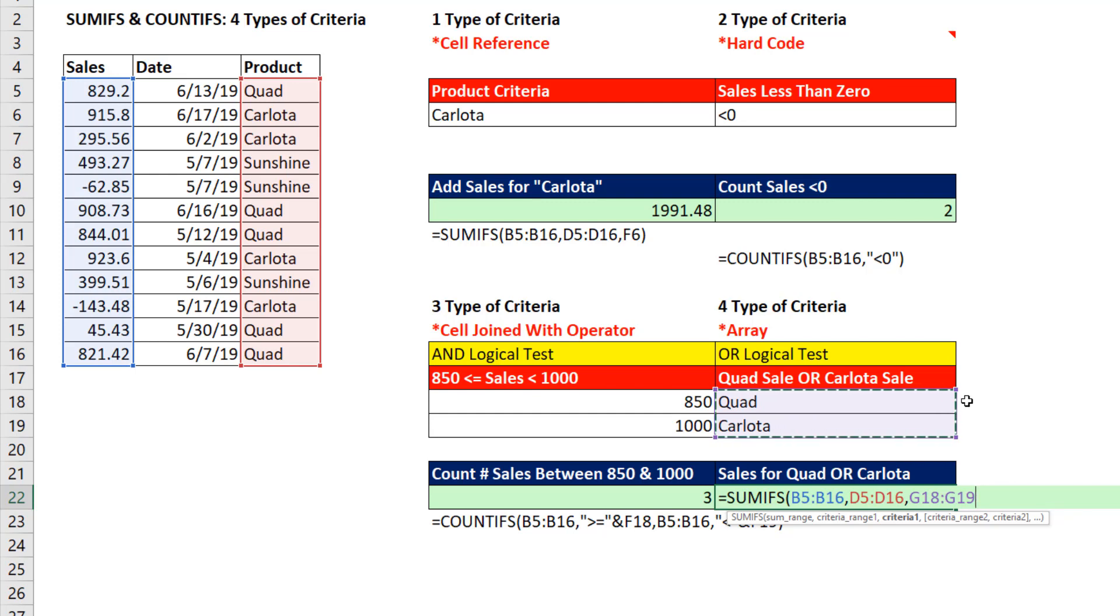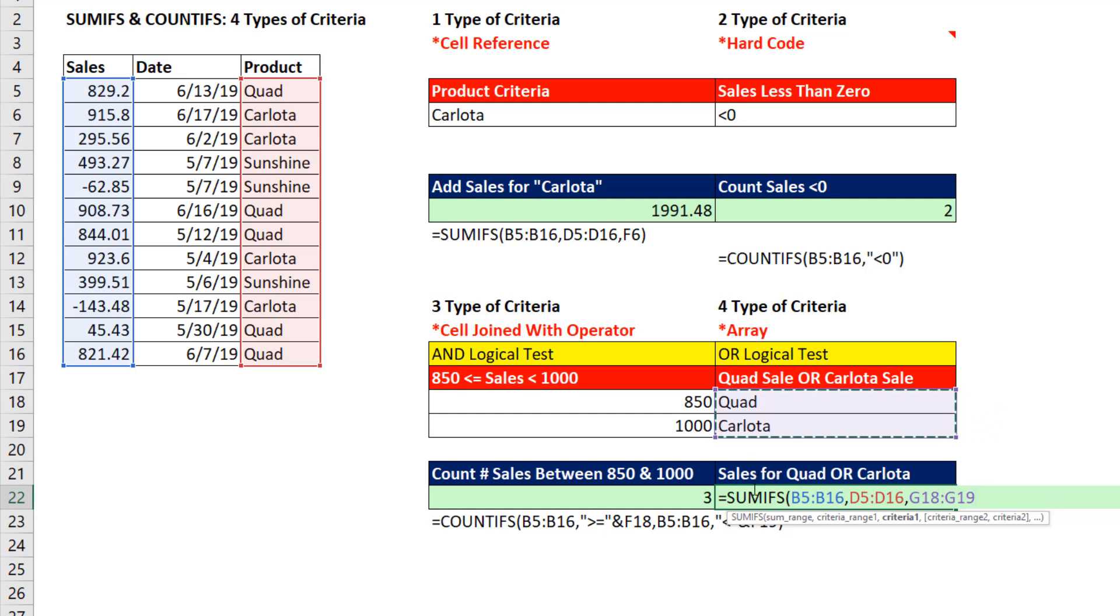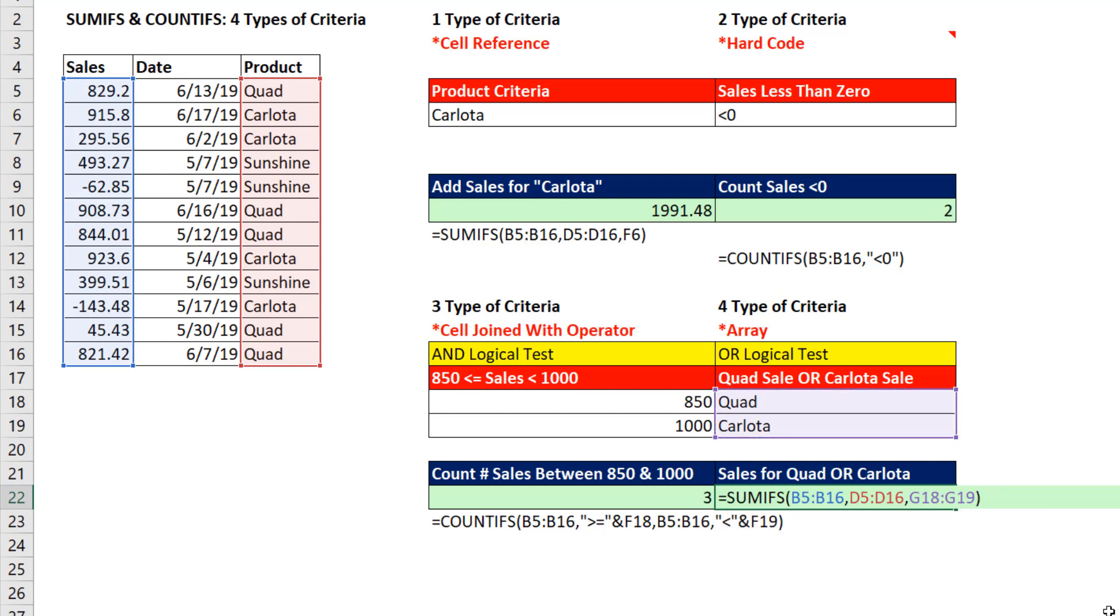That is an array of items entered into criteria 1. Any time you enter more than one item into the criteria argument, that instructs whatever the function is, SUMIFS, COUNIFS, or whatever, to spit out multiple answers. We gave it quad and Carlota. So SUMIFS will deliver two answers, total sum for quad and total sum for Carlota.